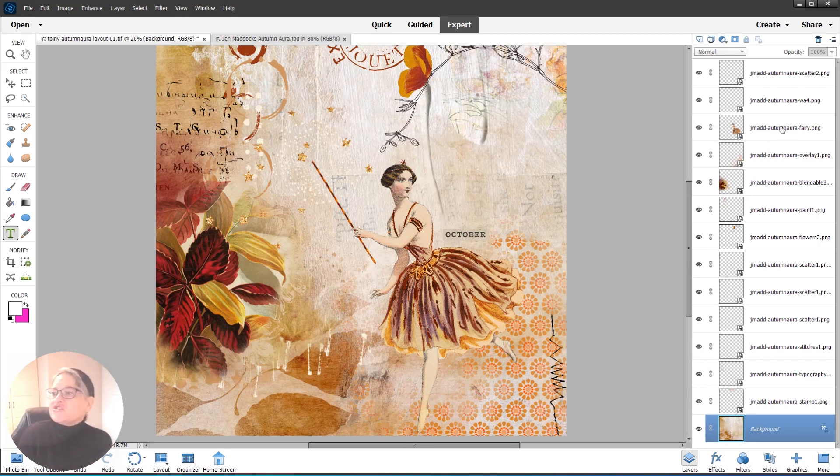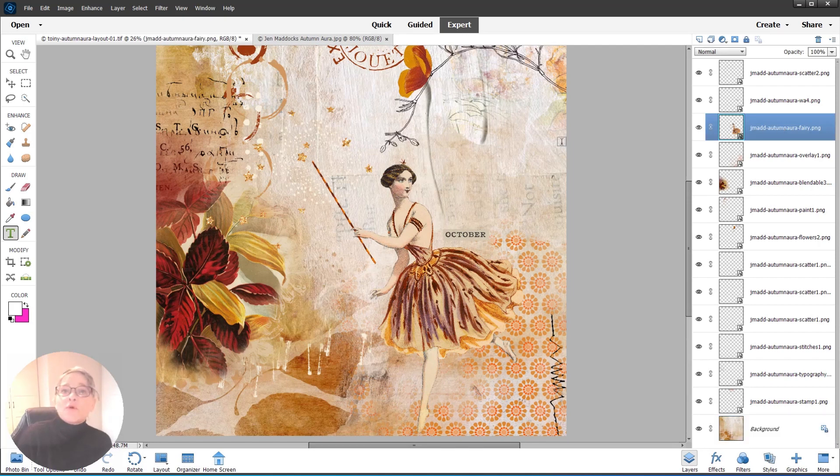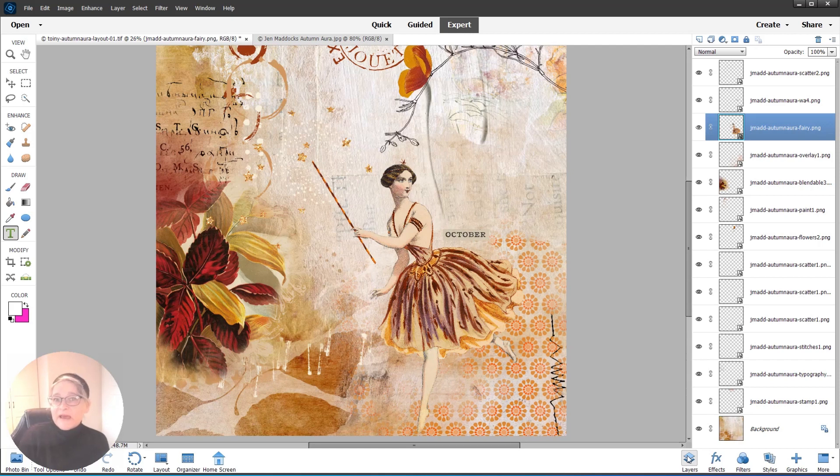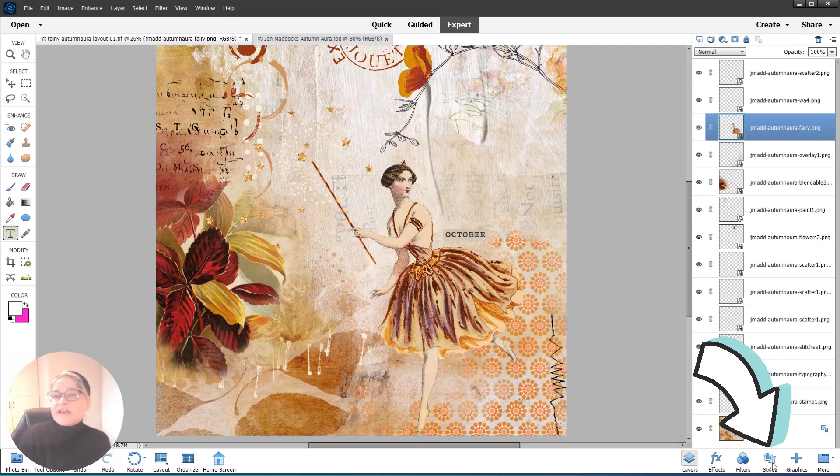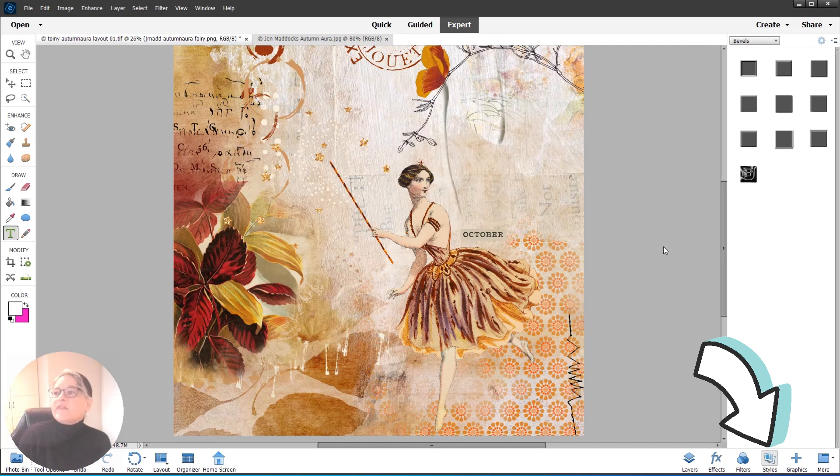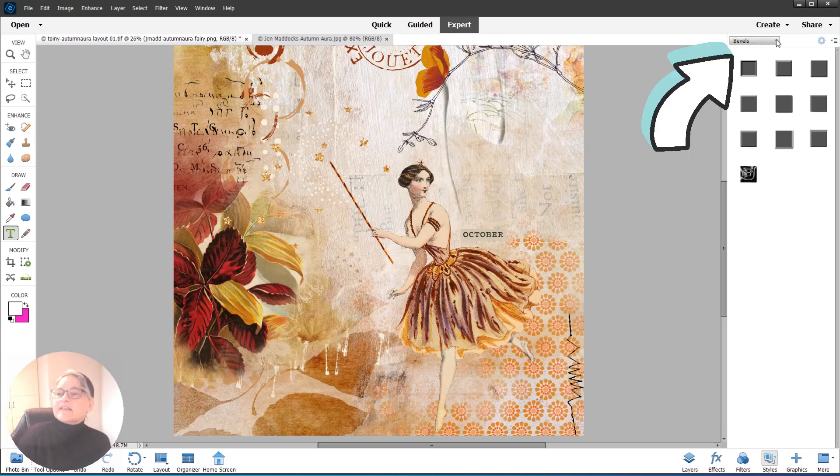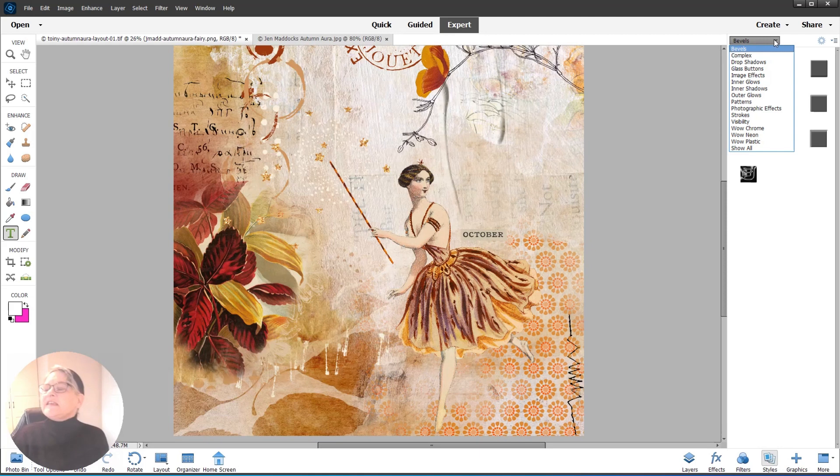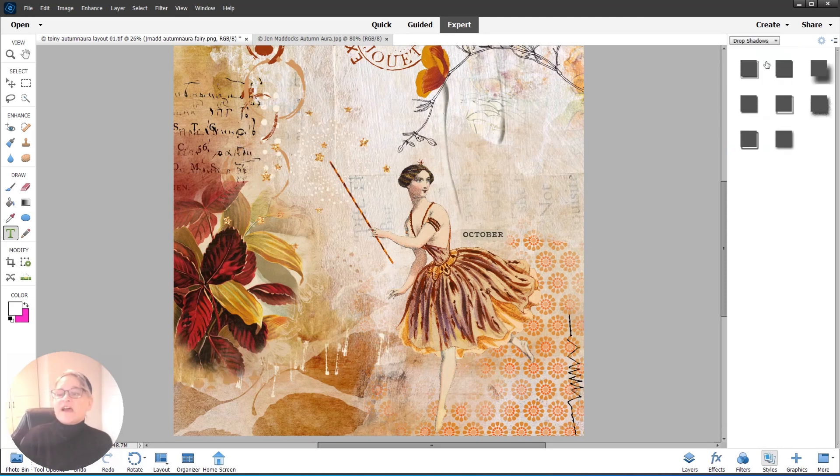I'm on Jen Maddox's Autumn Aura Fairy. We're going to go down to the bottom where there's the Layers palette. We explored that. Now we're going to go to the Styles palette at the very top. Top right, click on the teeny tiny arrow and then pick Drop Shadows.